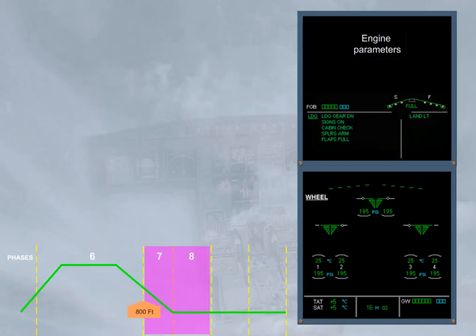Below 800 feet, the ECAM enters in the inhibition phases. So, to confirm it, the right side of the engine warning display shows a magenta message, landing inhibit.